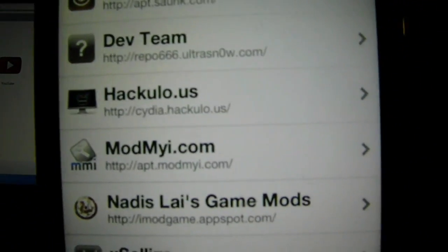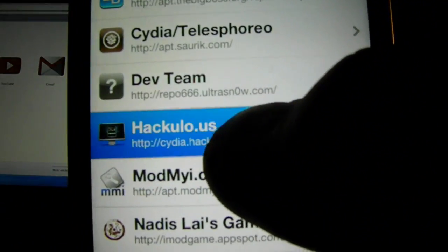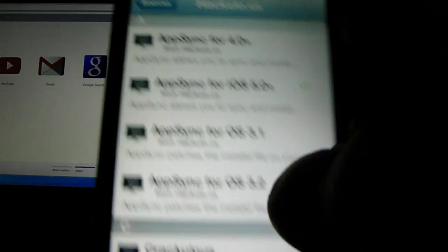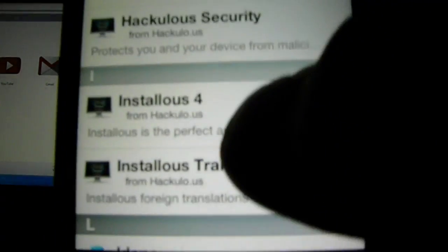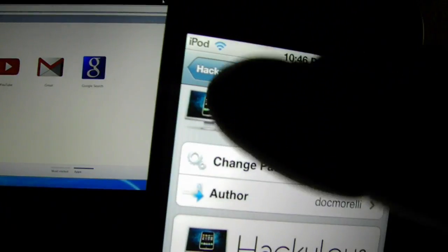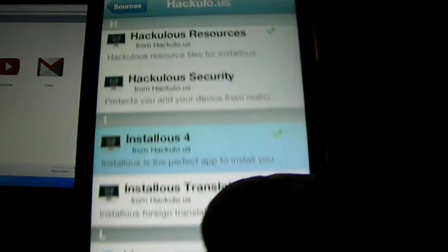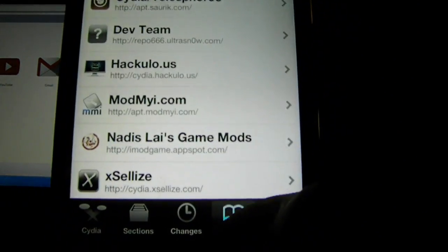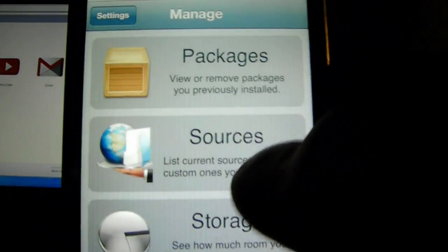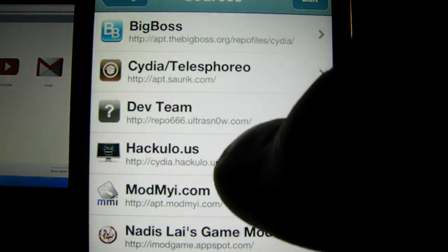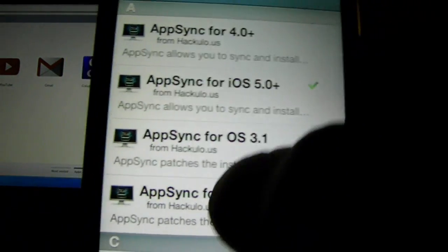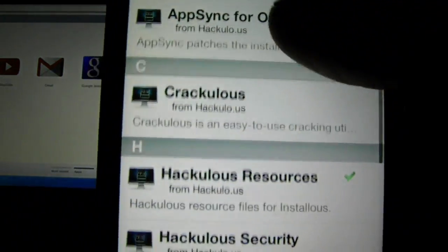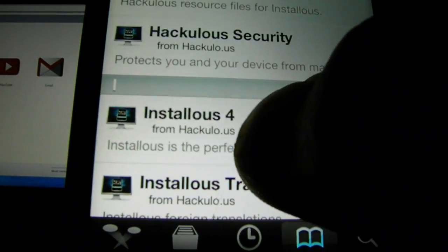What you want to do, click on it and go all the way down to right here. Let me start that over. Go to Manage, Sources, Hackylo.us that you just added.